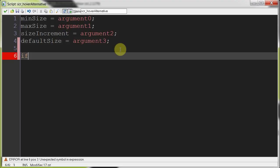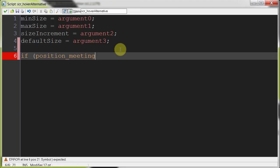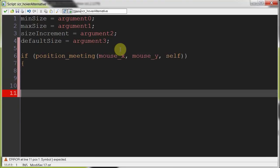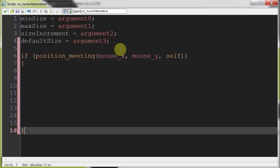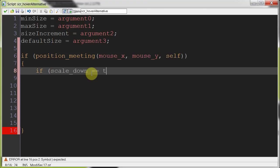Okay, so now that we've given it those four arguments, let's go back to the script hover alternative. How are we going to use these arguments? Well, first we're going to say if position meeting mouseX, mouseY, detect if the mouse is over the button with self, whatever's calling the function script.